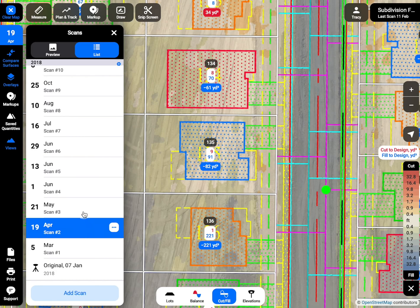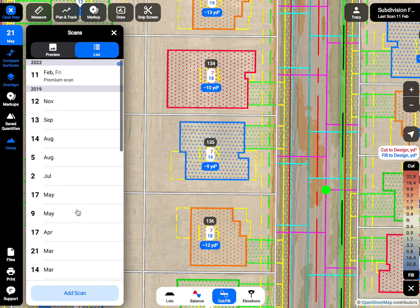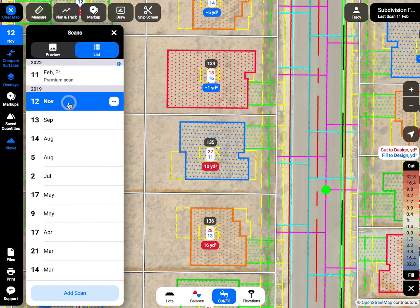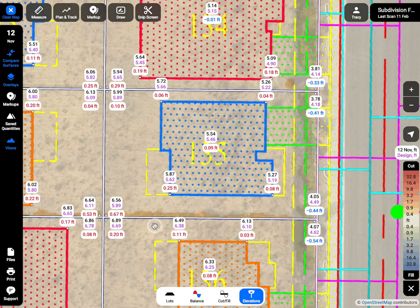Cut and fill volumes are measured for the entire lot area within the white boundaries. This view is helpful to self-check the final grading of the lots and building pads.